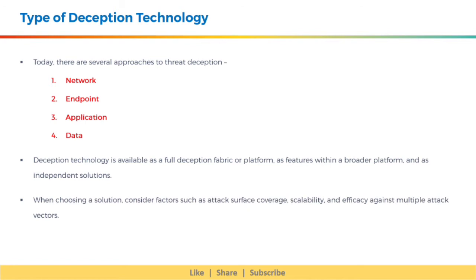Let's discuss various types of deception technology. Today there are several approaches to threat deception: network deception, endpoint deception, application deception, and data deception. Deception technology is available as a full deception fabric or platform, as features within a broader platform, and as independent solutions. When choosing a solution, consider factors such as attack surface coverage, scalability, and efficacy against multiple attack vectors.